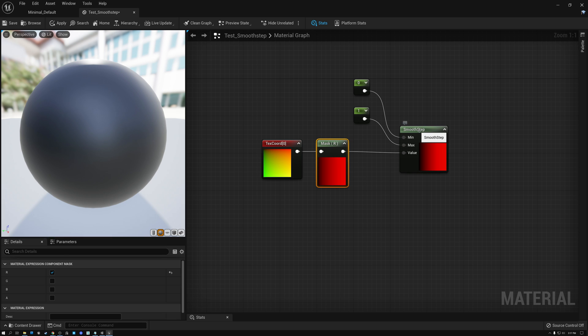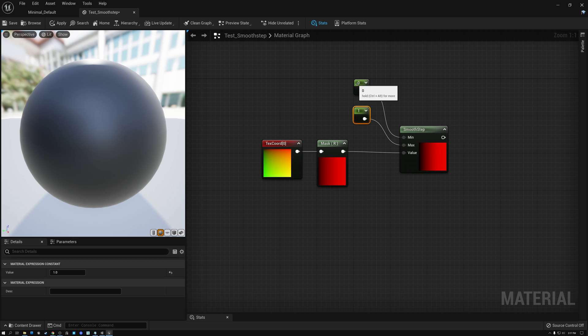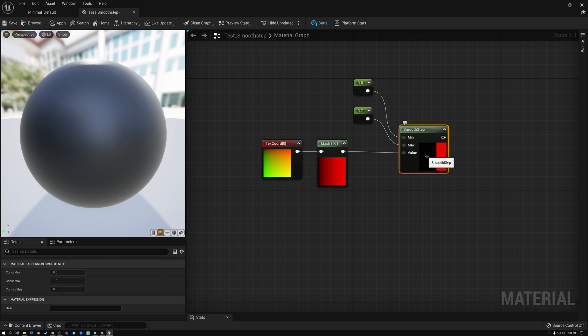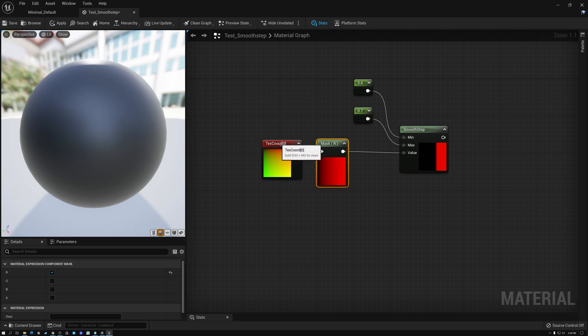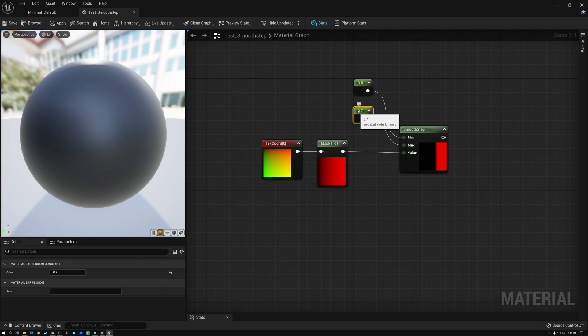So if I wire that into my smooth step node, if I give it a minimum of zero and a maximum of one, you can see that it's smoothed out my gradient at the beginning and at the end. And then again, if I shrink these values, let's do it between 0.6 and 0.7 this time. You can see here in my preview, I've got this large section at the beginning of the gradient that's black. But as soon as I get to a value of 0.6, it starts ramping up and it smooths into the value of 0.7 before it finishes. So that's how smooth step works. We're basically turning on and off our gradient value and we're able to specify where the on happens or where it starts turning on and where it finishes turning on. So let's take a look at a couple of examples or ways that we can use smooth step.